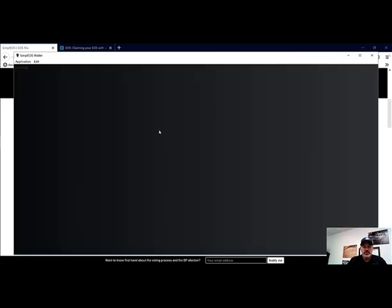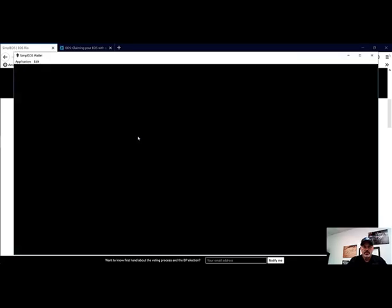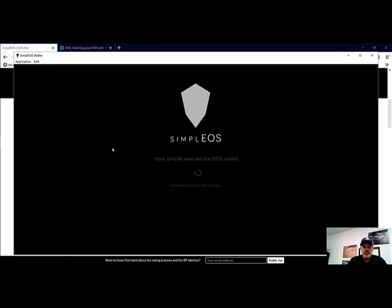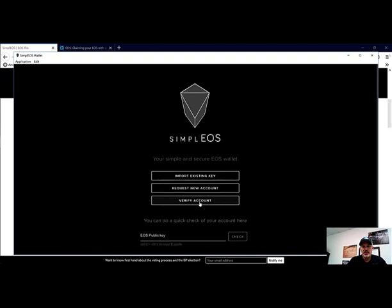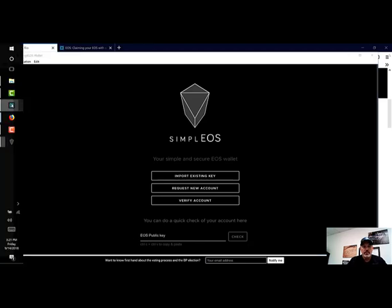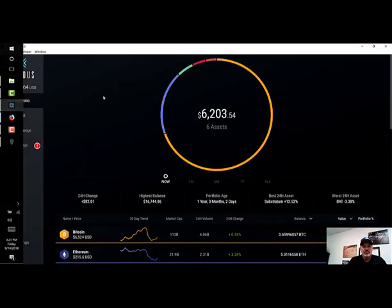It will begin installing. It's a rather quick install. The very first thing we want to do is verify our account. By doing that, we take our public key. You click on Verify Account and you paste your public key.